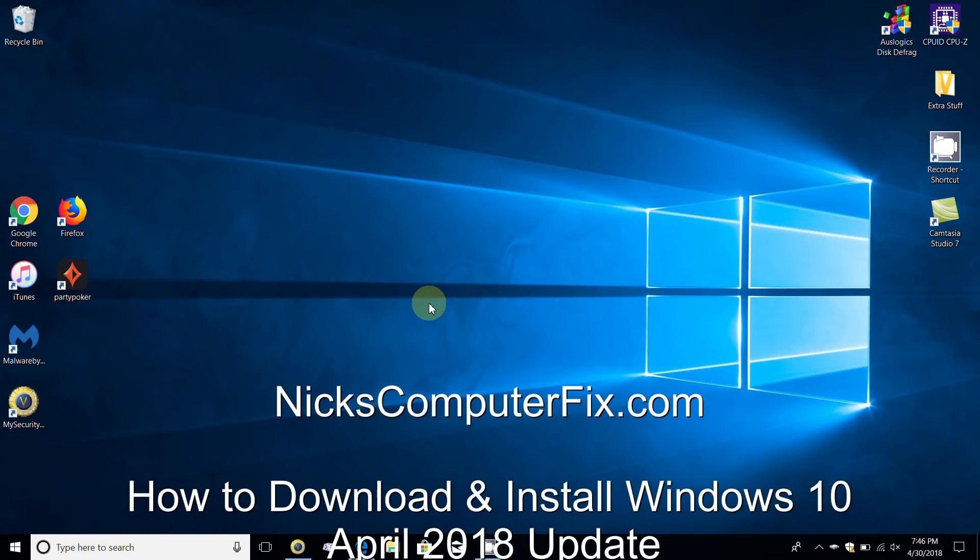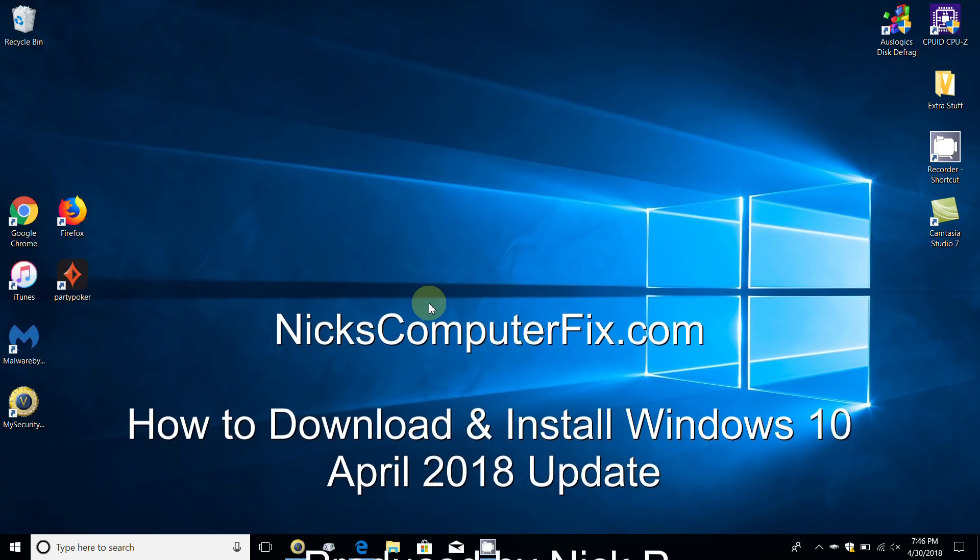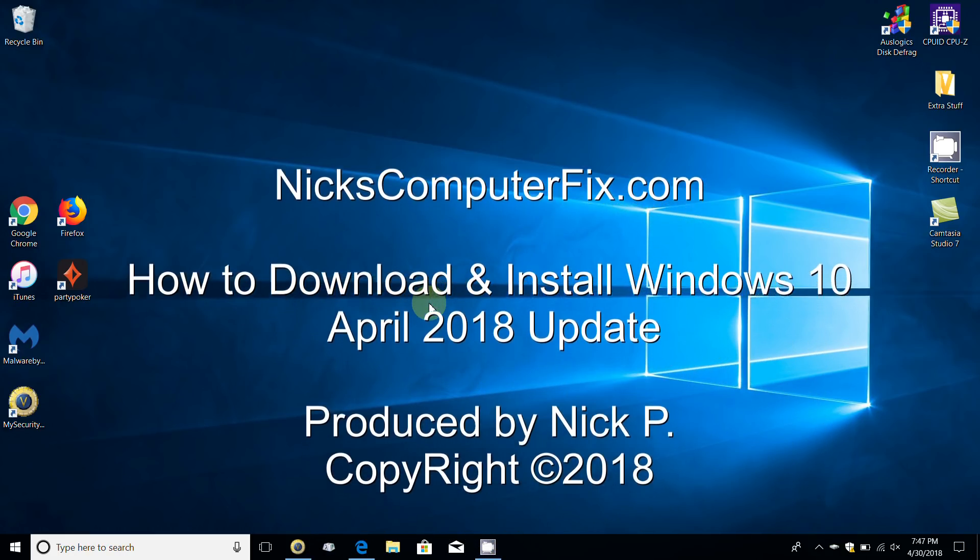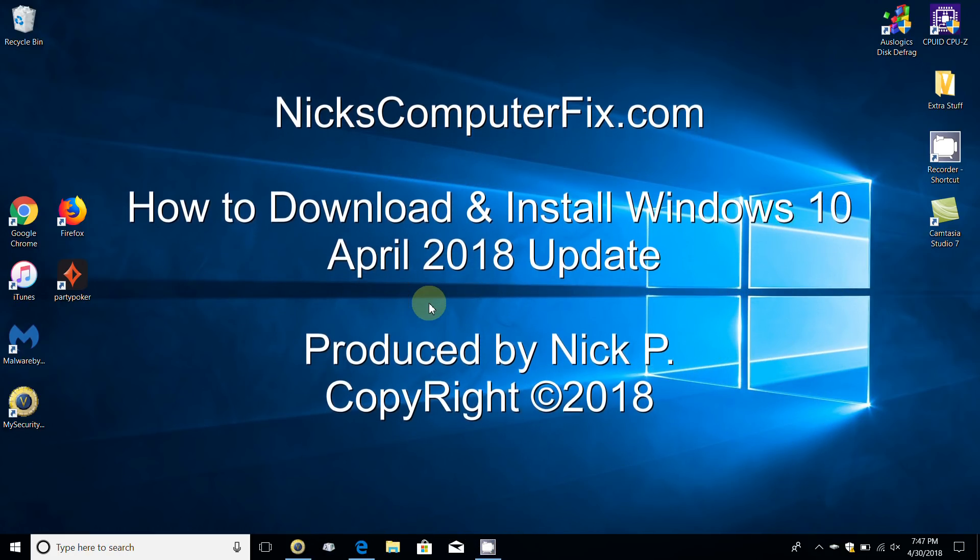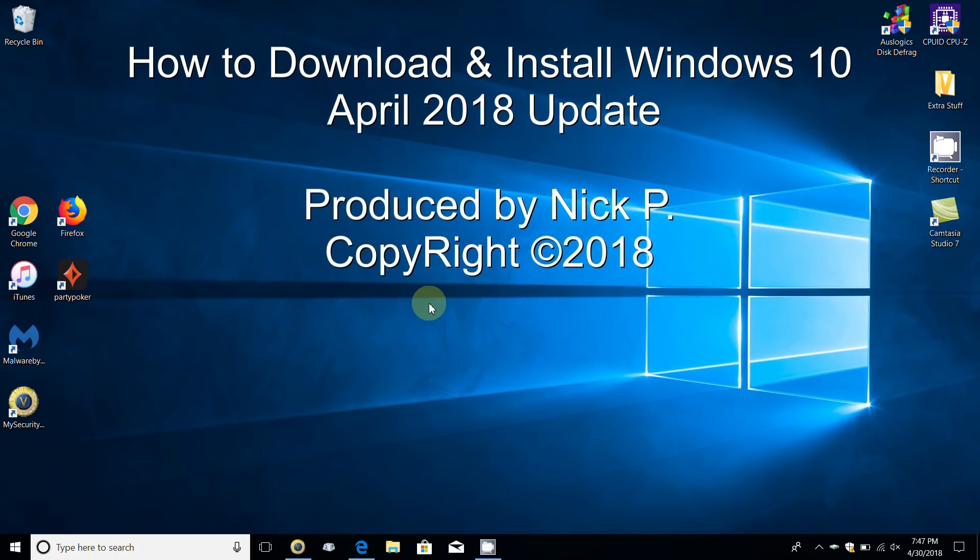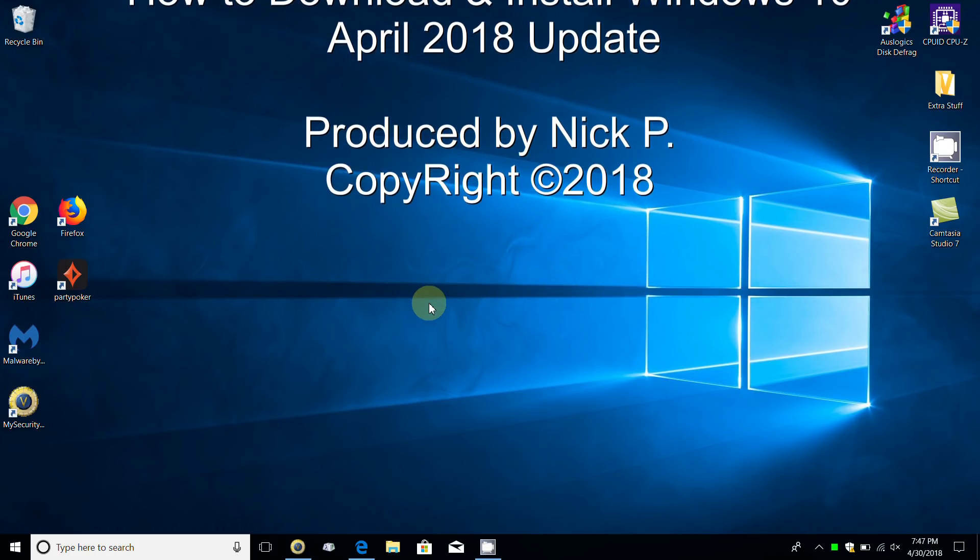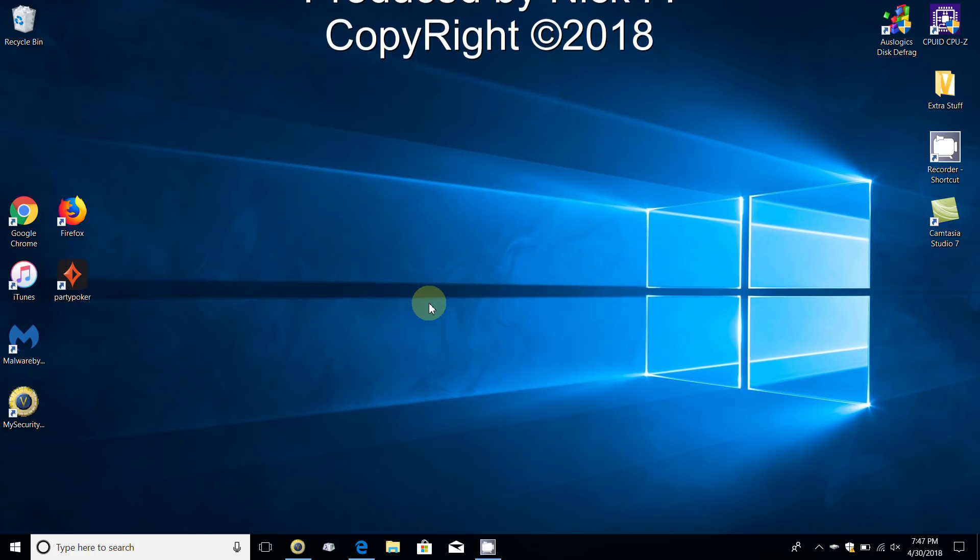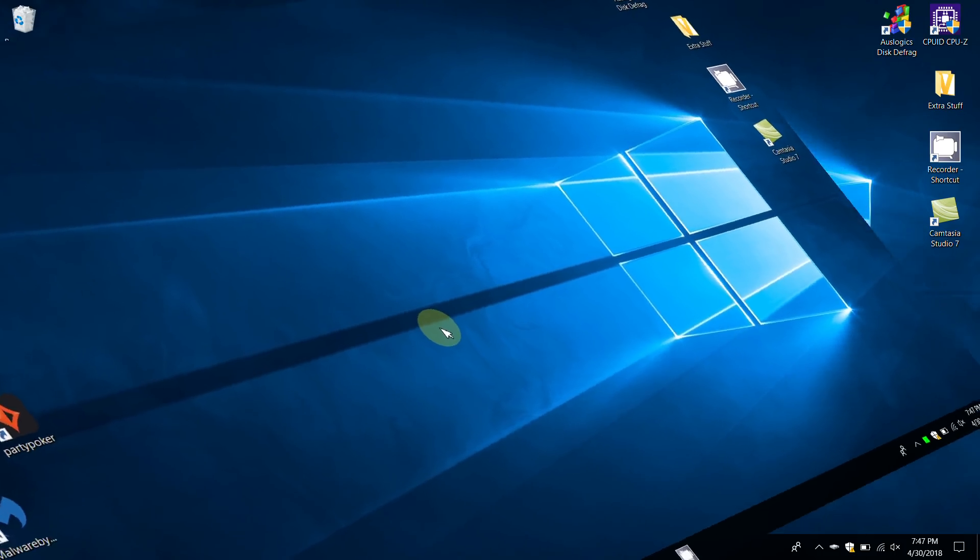Hello this is Nick with NicksComputerFix.com and here's a quick video on how to download and install Windows 10 April 2018 update. It's free and easy.